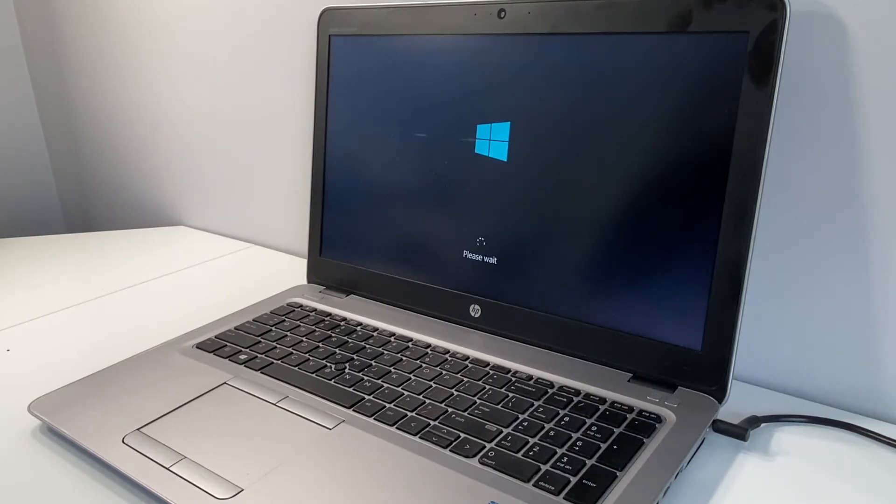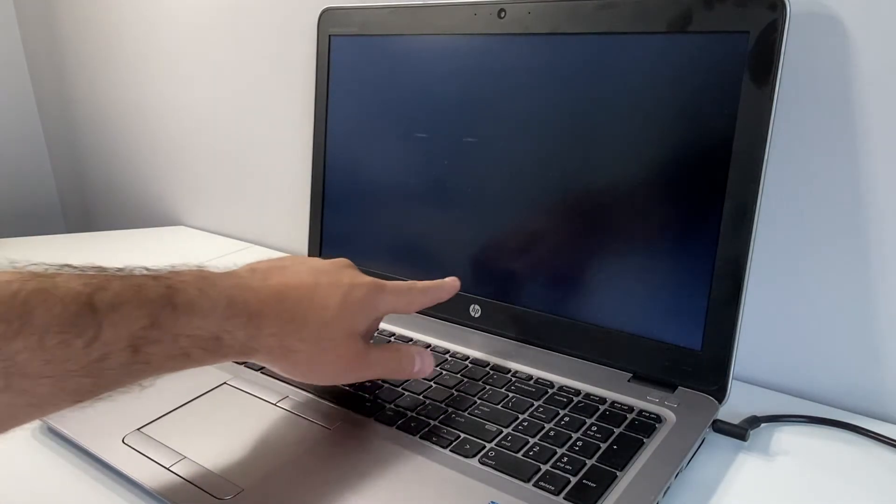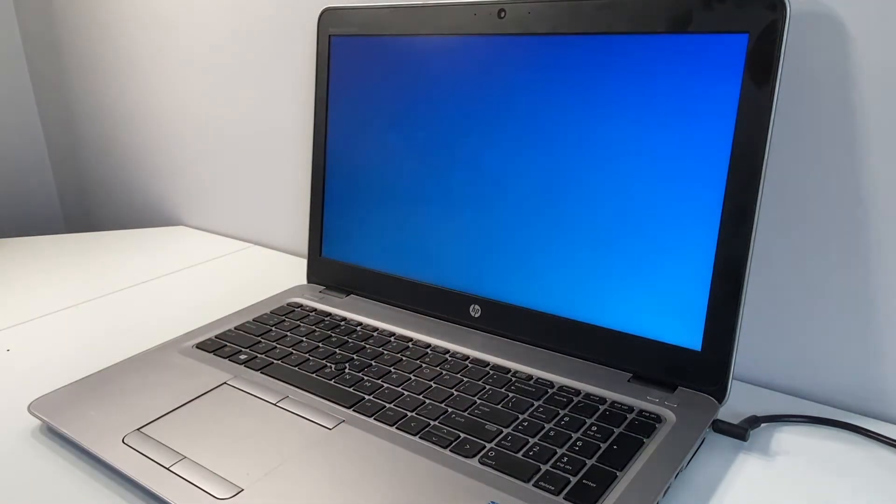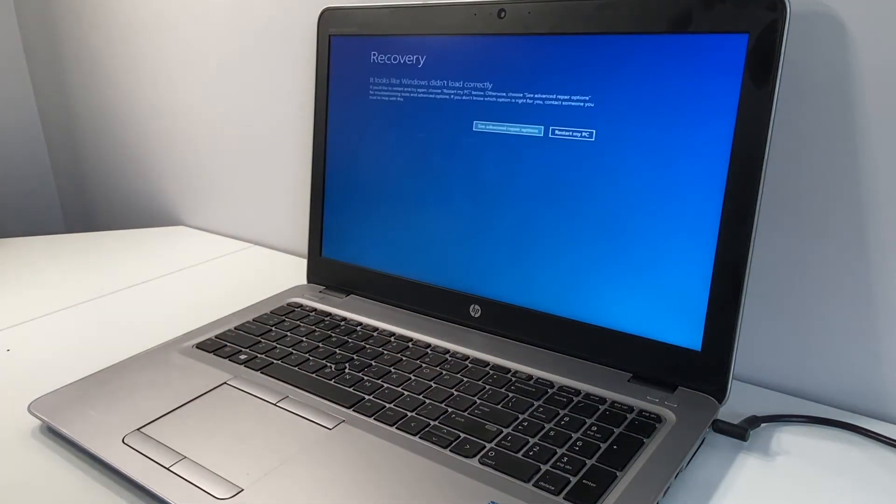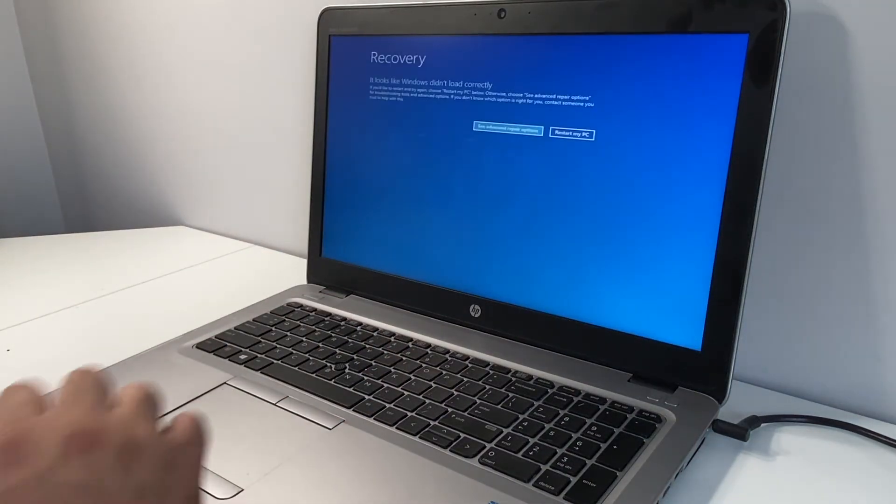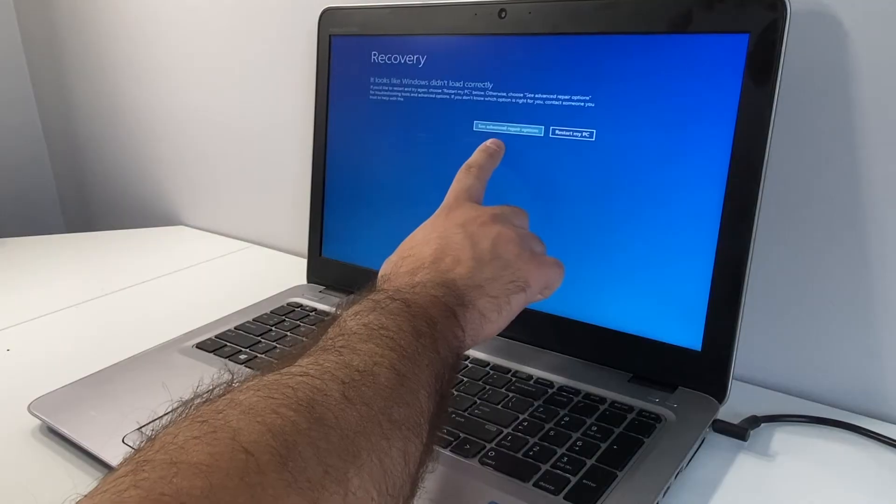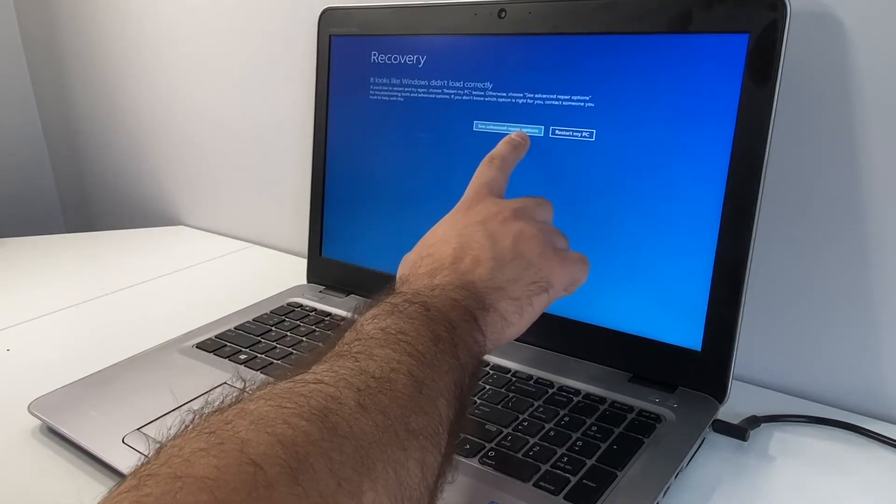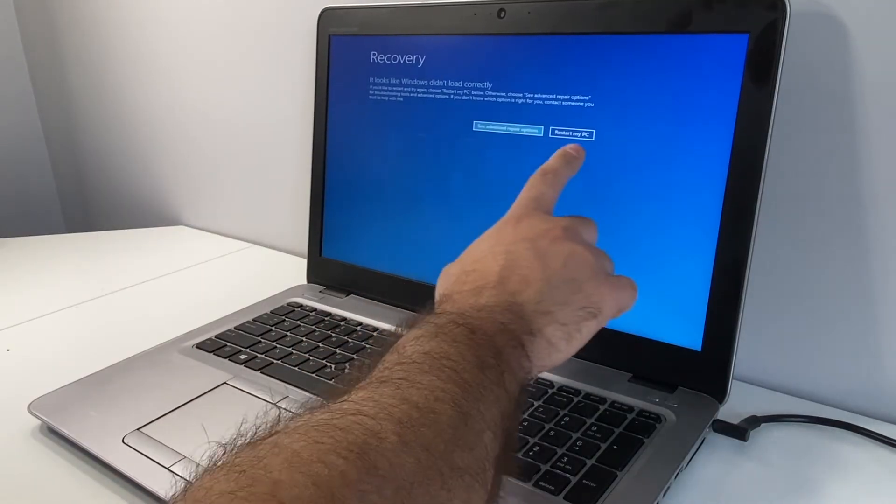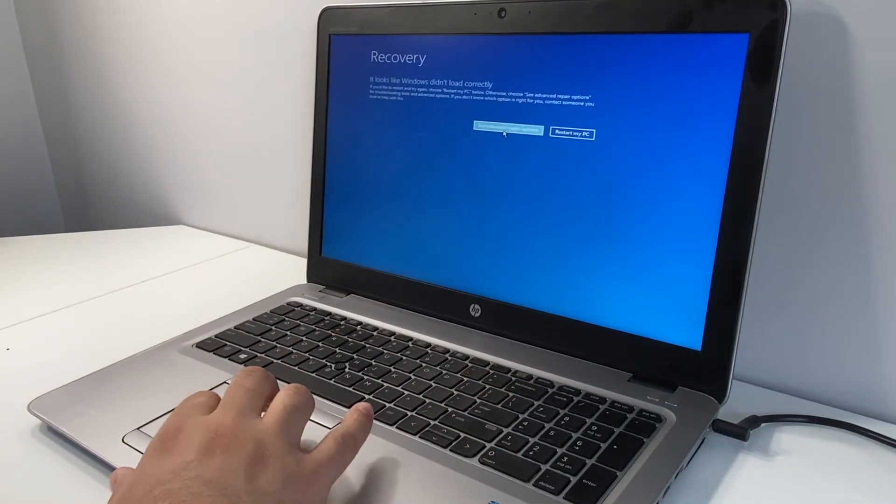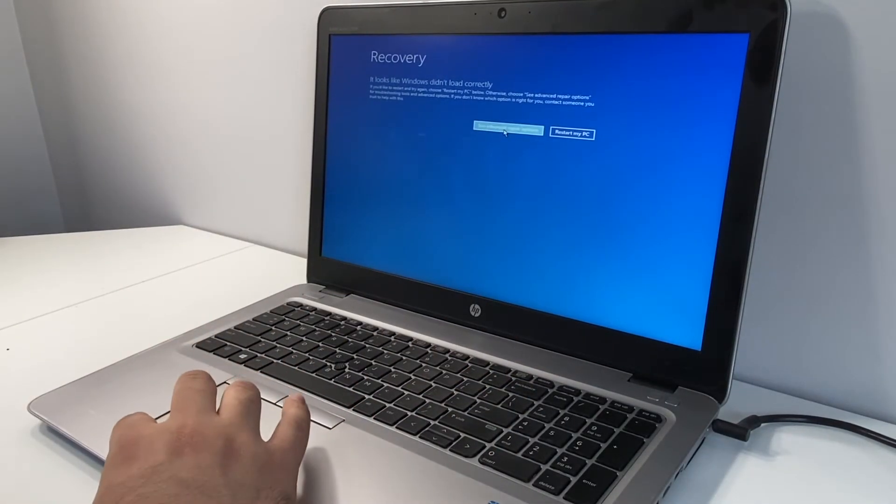Right there, you see it says please wait. That means it's going to take us to the recovery screen in order to reset this PC. So what we want to do is wait until it loads up the screen. Right here it says see advanced repair options or restart my PC.